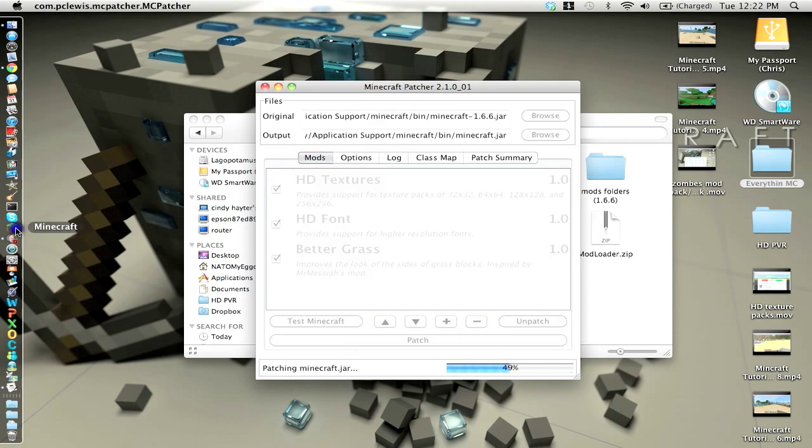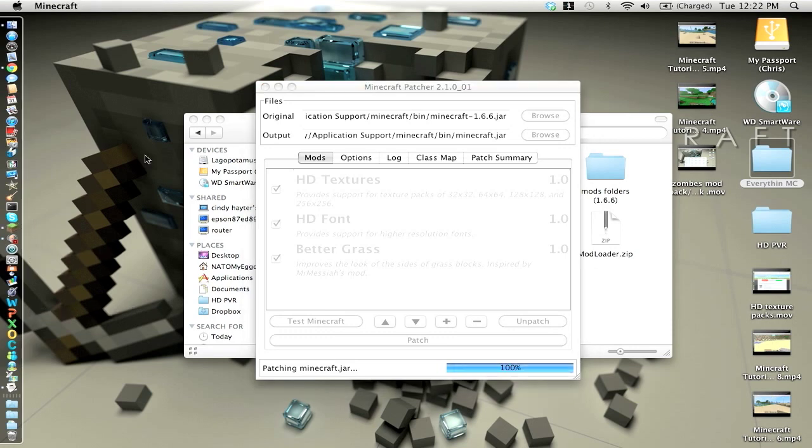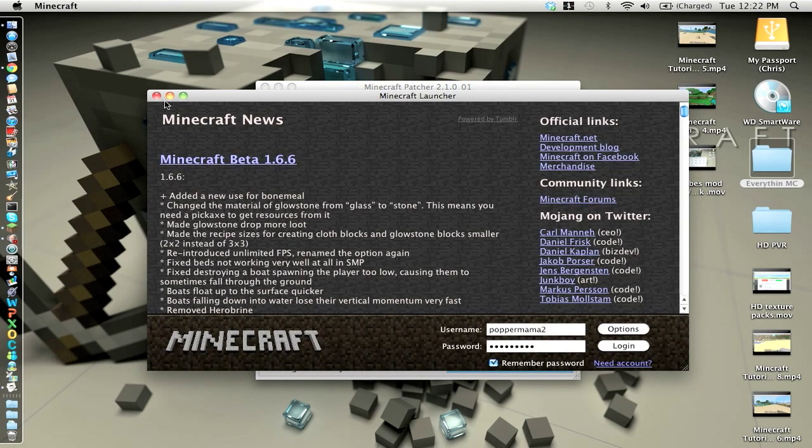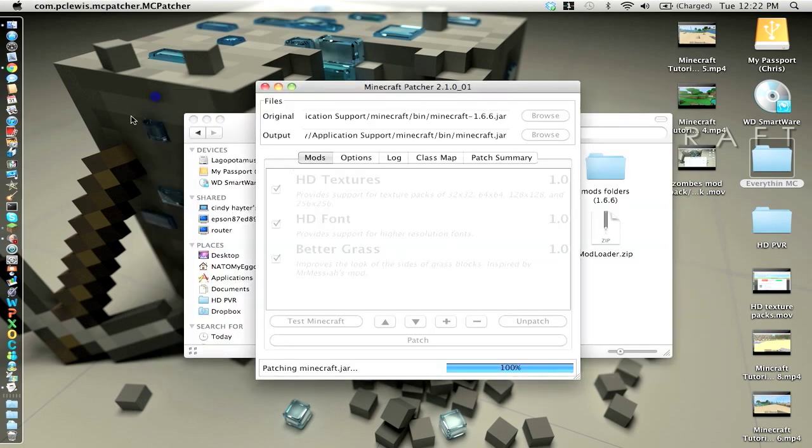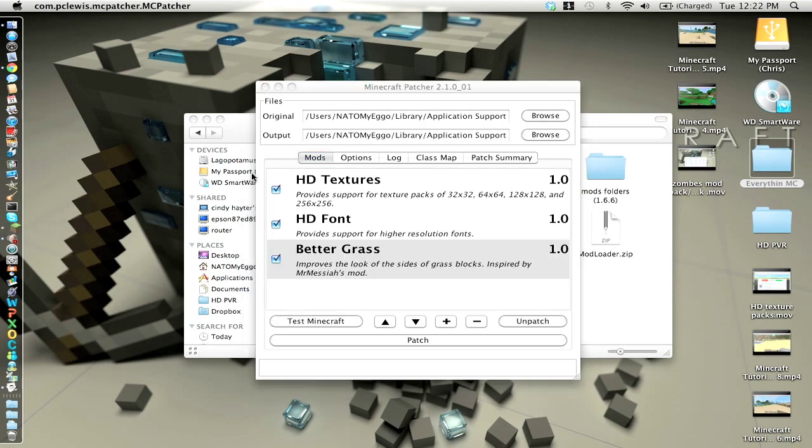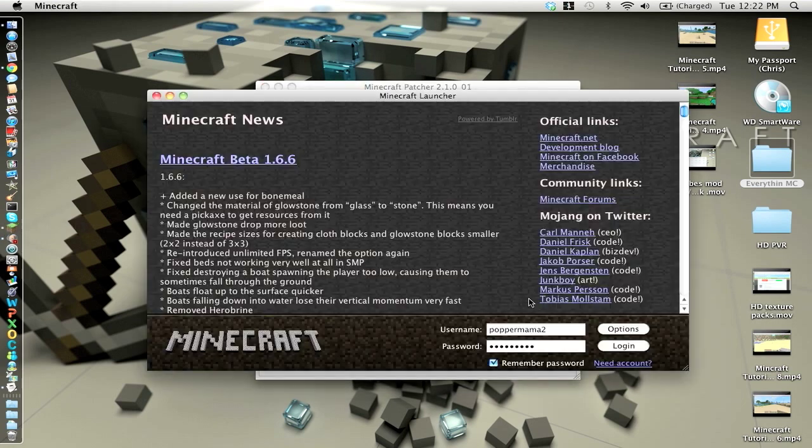So now you can, you should probably wait. I'll wait until it's, yep. Alright. So now you can go to test Minecraft. Unpatch if you don't like it.